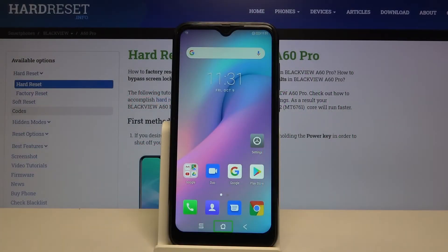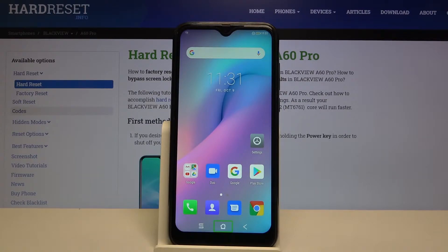Hi everyone, here we've got the Blackview A60 Pro and let me show you how to enable TalkBack mode on this device. So now we've got this mode on, so this is the best situation to show you how to navigate, how to swipe, and actually how to use this mode.